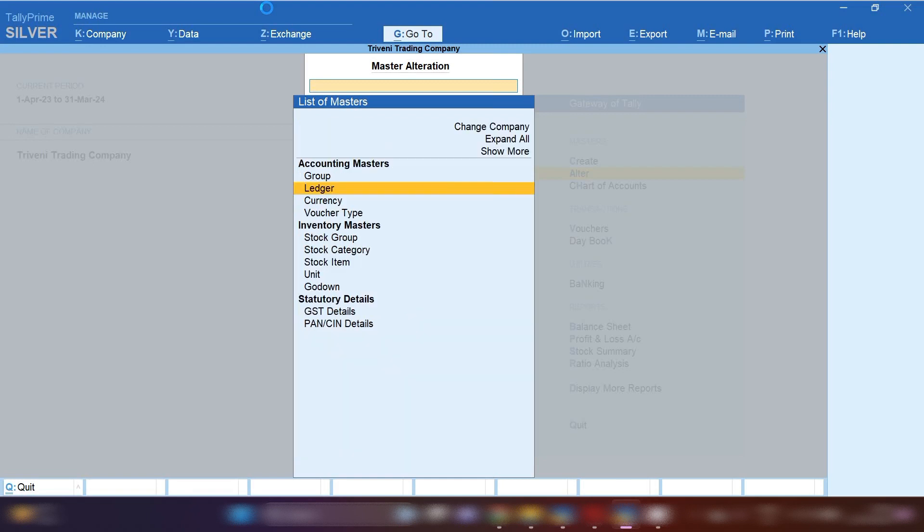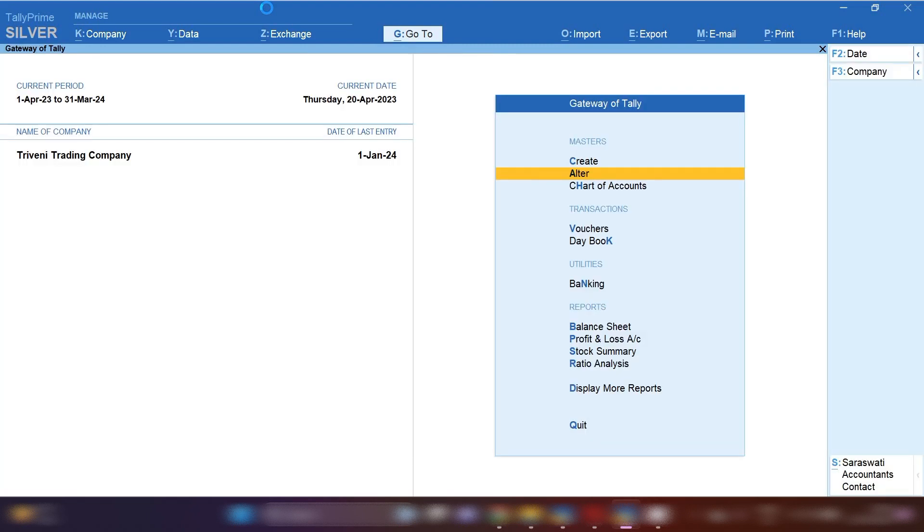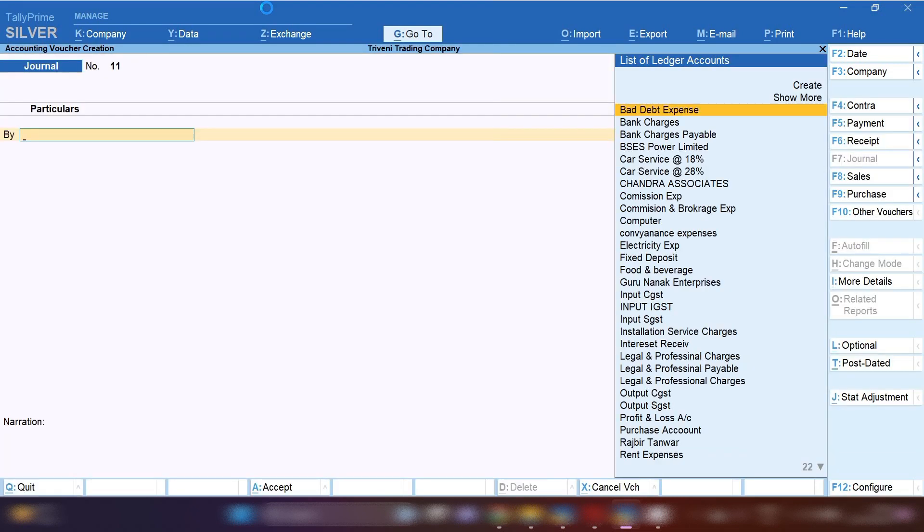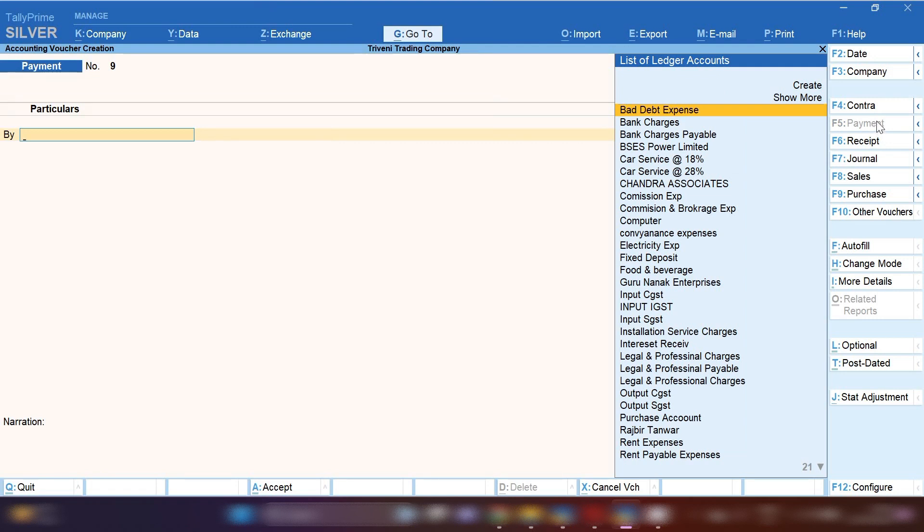Now let's suppose you have given rent security money to your landlord. How will you record this entry? From gateway of Tally, press V to open voucher. From the right-hand side, select payment voucher, as we are going to pay.